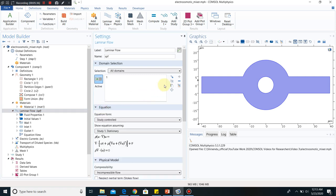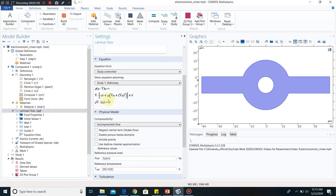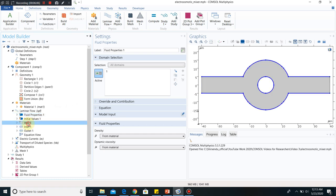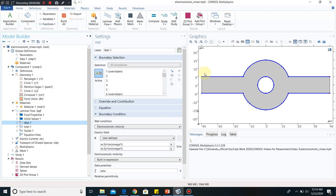If you go to the equation, you can see this is the continuity equation and this is the Navier-Stokes equation, or the momentum balance equation. Now I will go to fluid properties. The fluid properties are taken from the material — we have taken a material and put the values, so the rho and mu values are taken from that material. The important thing is wall one. We have made certain portions wall one, which are the portions shown in blue color.